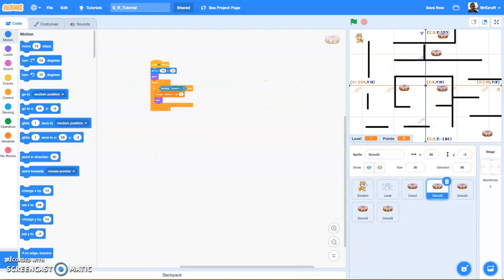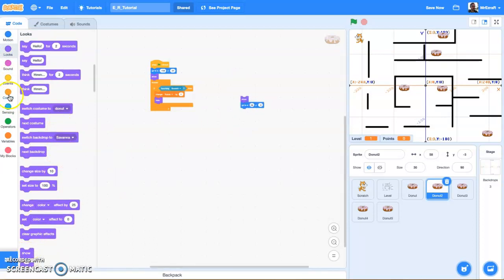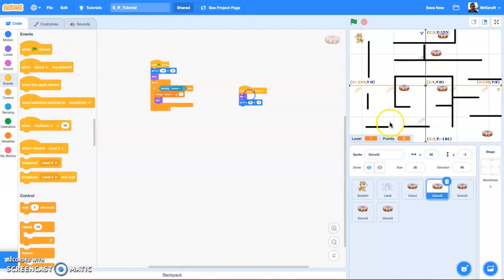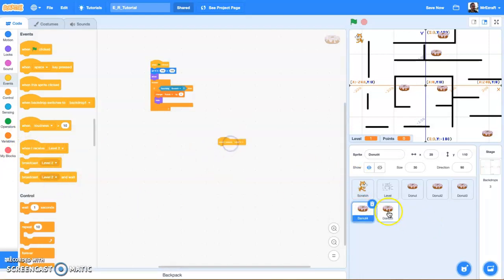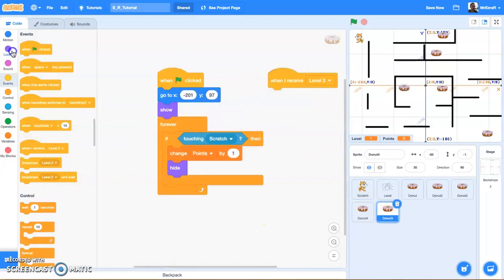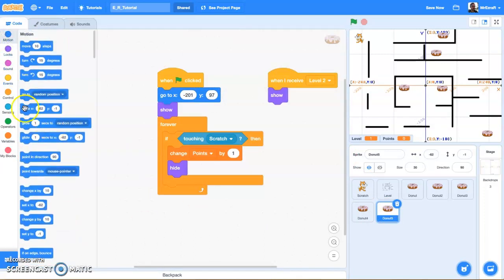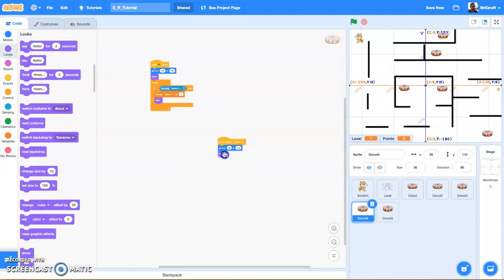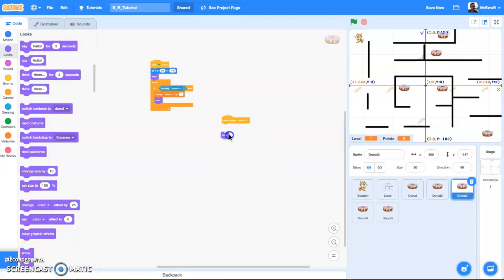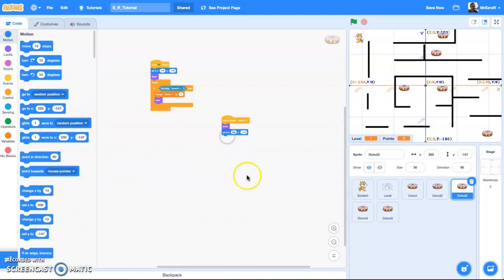I'm going to literally duplicate that on all of these donuts. When I receive level 2, show, go to position. Drag and drop it on each of these and then come back around. When I receive level 2, show, go to. The order of this doesn't actually matter in this case. Show and go to - these will all basically reappear in the new spots they need to in the new level.